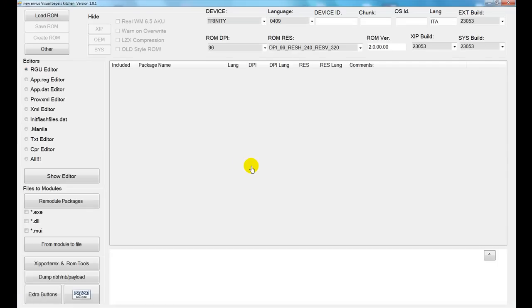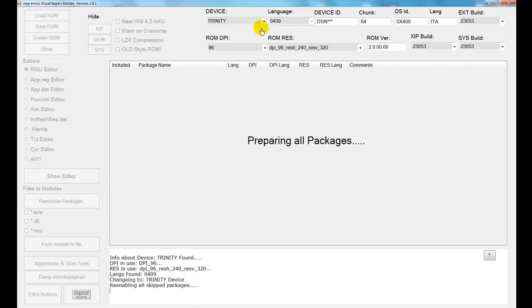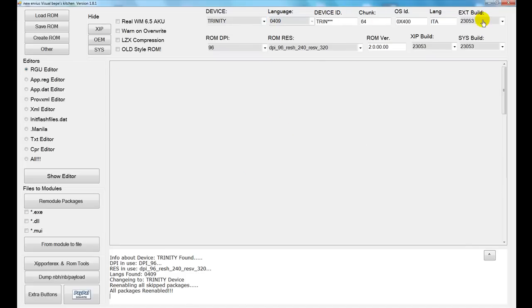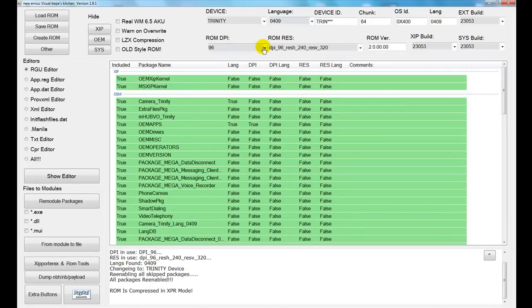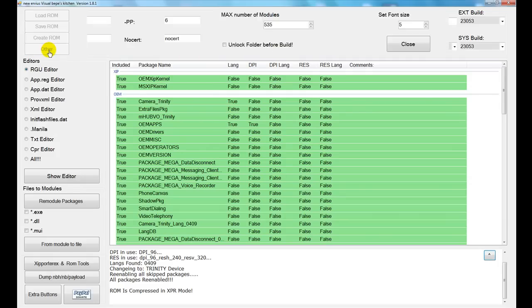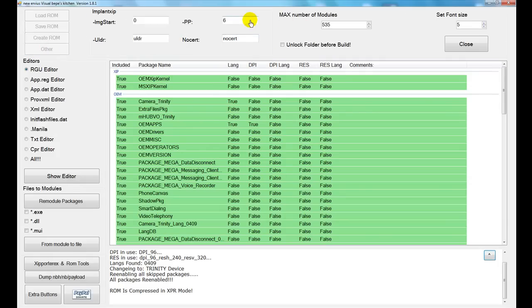Now the kitchen opens. First thing you need to do is select the device. This fills in some information for you and it also brings up all the packages in the kitchen. Next thing, kind of important, select other. Change your page pool from 6 to 4 and close it.